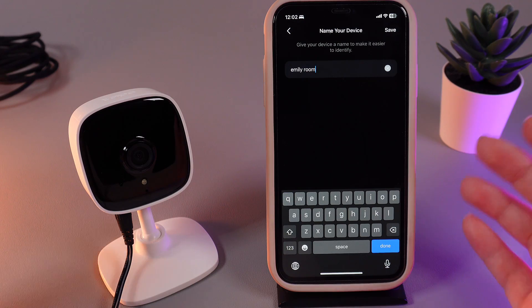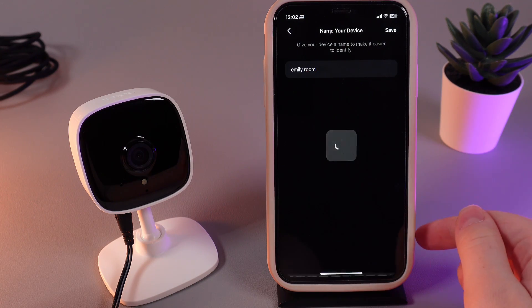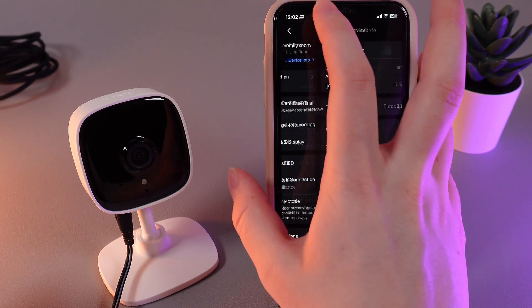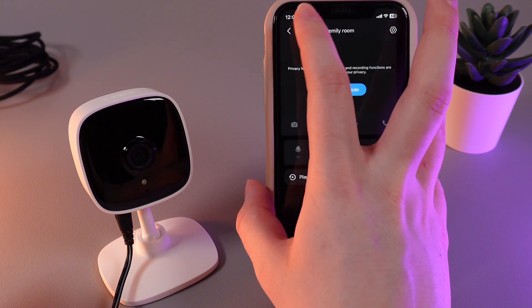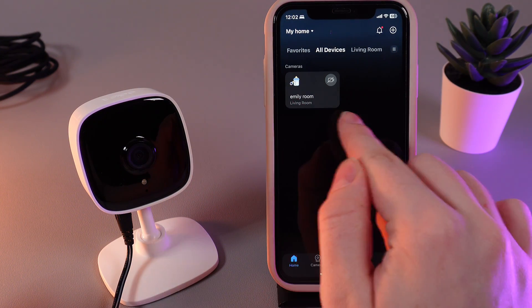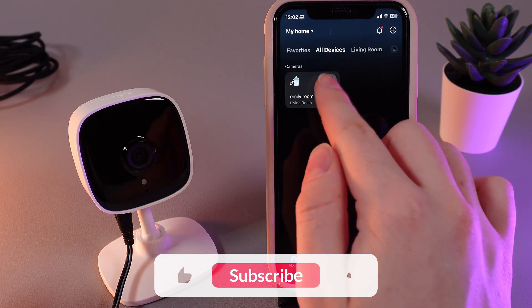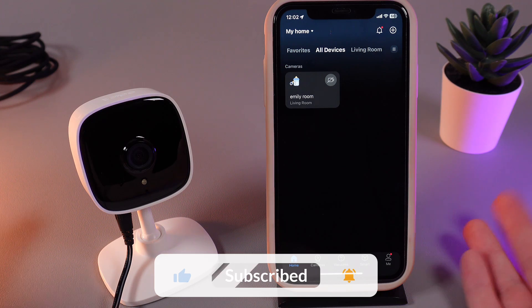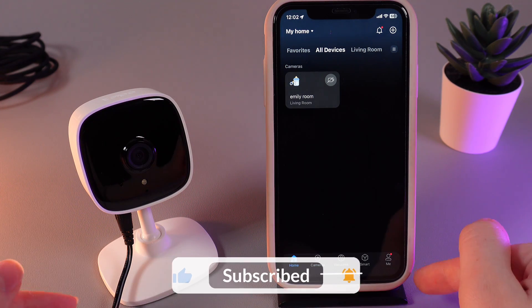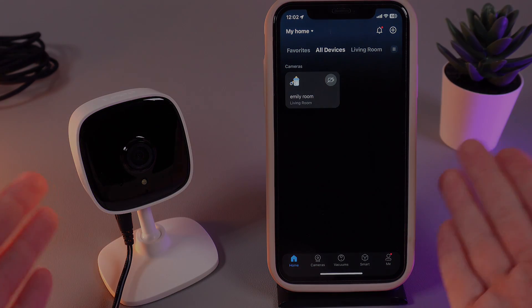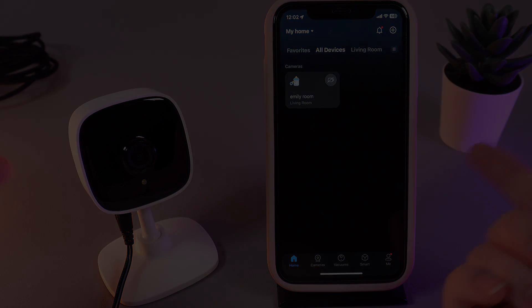After you are done with the name, click Done on your keyboard and that's it. Now the name of the camera will be shown as Emily Room and you can also see it on the main TAPO page. I hope this video was helpful for you and thank you so much for watching.